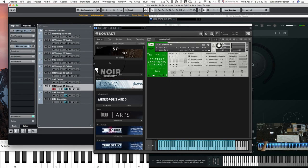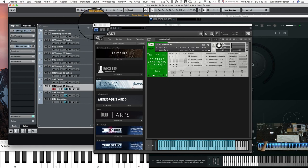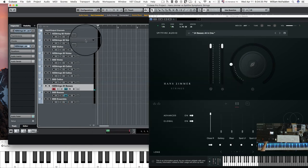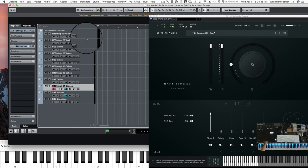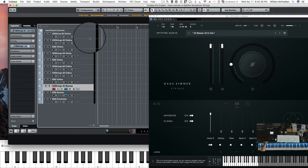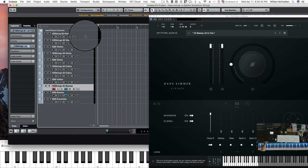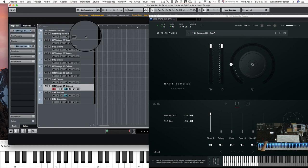So, in summary, the Hans Zimmer does add a level of intensity and breadth that you can add to the Spitfire symphonic strings. So it's not a duplicate. It definitely, because mainly of the mic positions, you get so much more body in all of your categories that I would say it's a worthwhile investment.